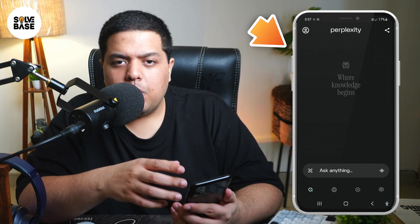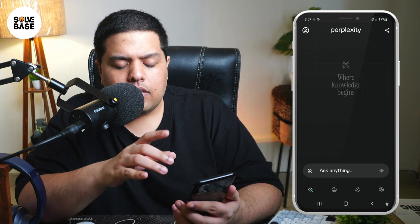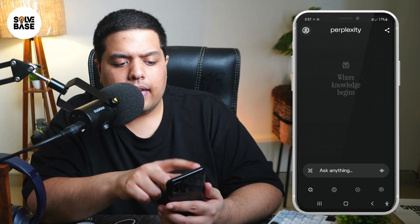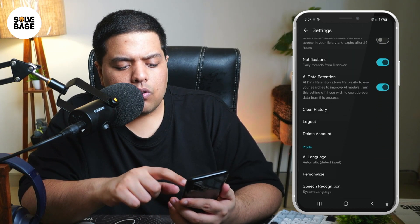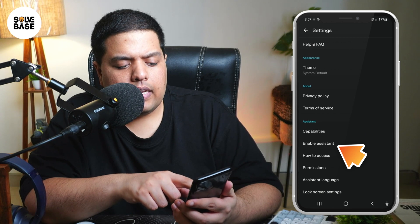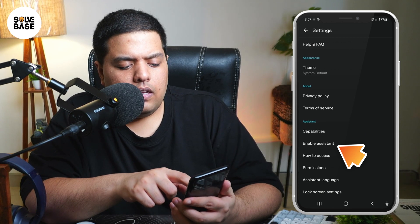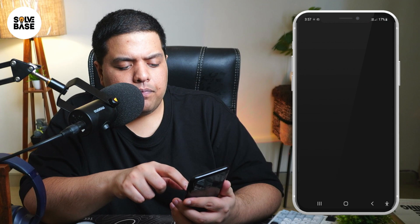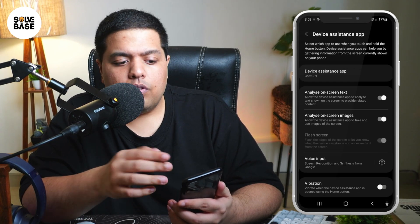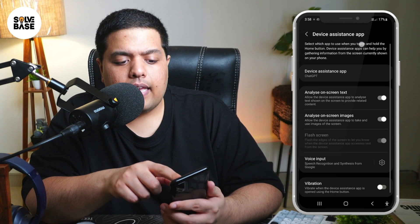Currently, I'm on the Perplexity AI app, and on it, you need to click here on the top left — this user icon — click on it. Then you need to scroll down, keep scrolling down till you find 'Enable Assistant' under Assistant. Click on 'Enable Assistant', and it's going to bring you over to your device settings, your device assistance app settings.